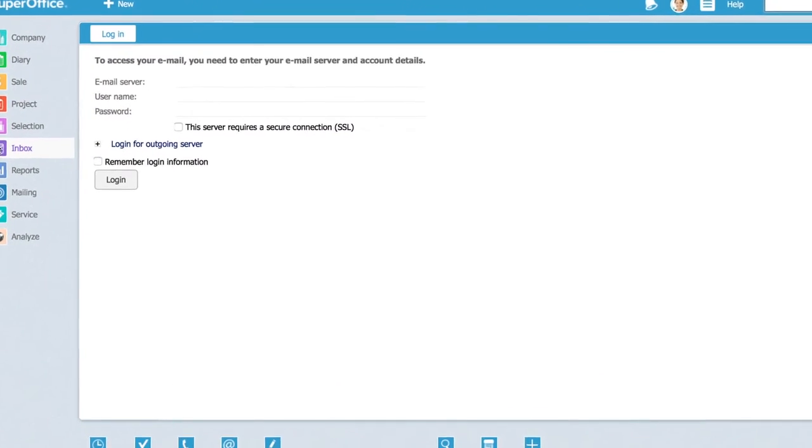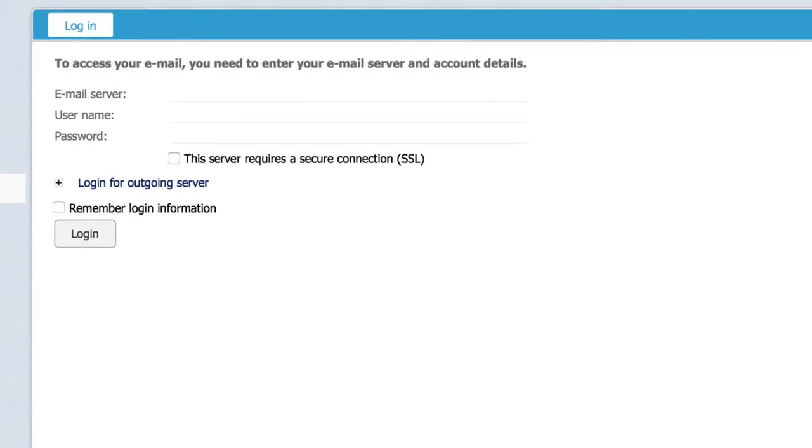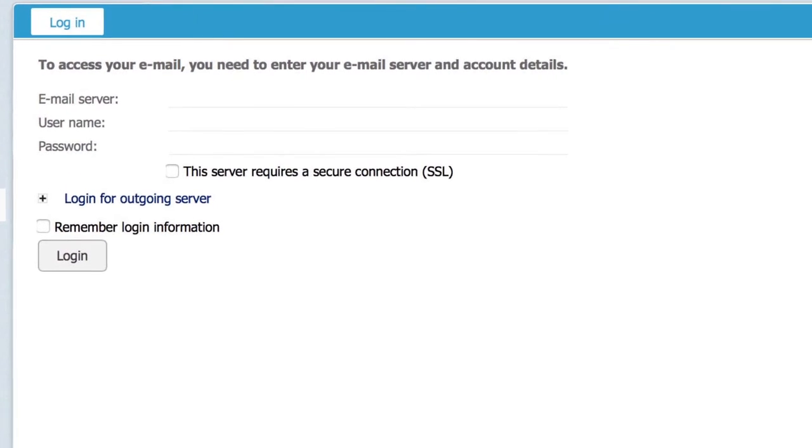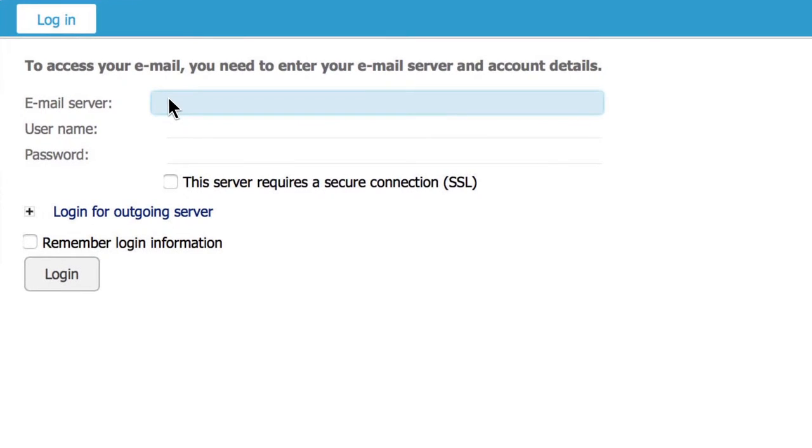The login screen will appear. To be able to connect your email, you need to enter your email server connection and account details. If you do not know your email server or account details, you can contact your administrator or your email provider for this information.